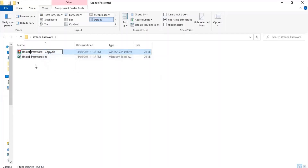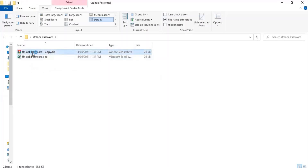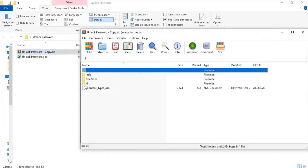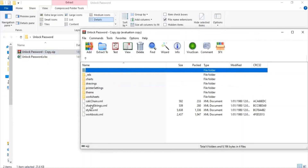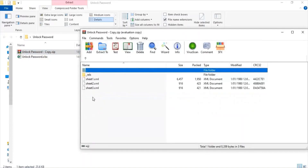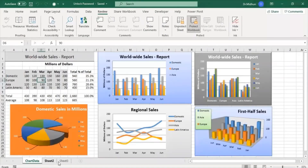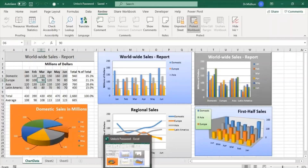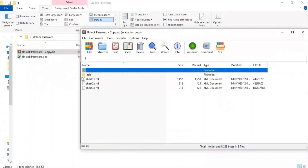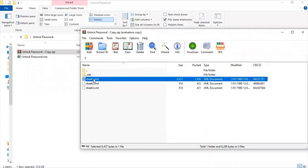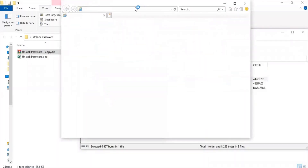The file has been converted. I double-click to open this converted zip file and check out the properties of the sheets where we can remove the protection. I click on the folder named 'xl', inside which is a folder named 'worksheets'. In this folder, we have XML files based on the number of worksheets in the workbook. Since we have three sheets, there are three XML files here, and these XML files contain the properties code of the worksheets.